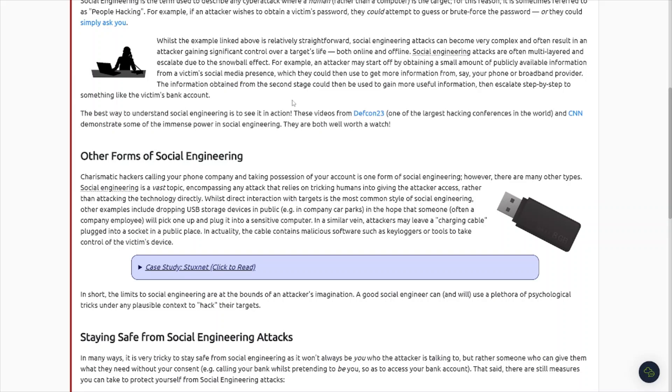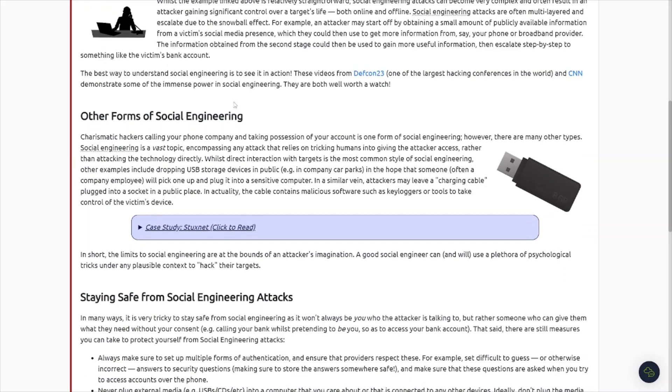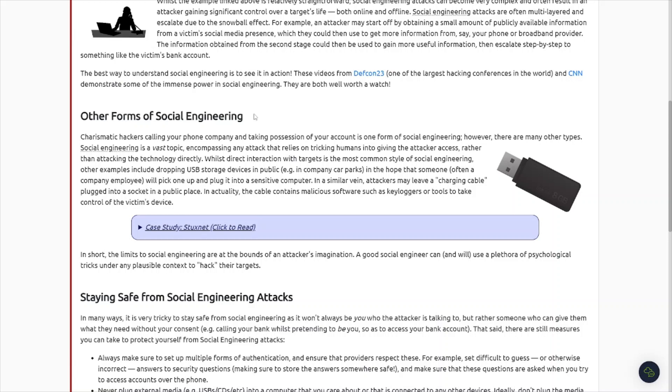Social engineering is the term used to describe any cyber attack where a human, rather than a computer, is the target. For this reason, it is sometimes referred to as people hacking. For example, if an attacker was just obtaining a victim's password, they could attempt to guess or brute force the password. They could simply ask you and that is absolutely correct. Sometimes during pen test engagements, the pen testers will pretend to be an employee or maybe a high-level executive.